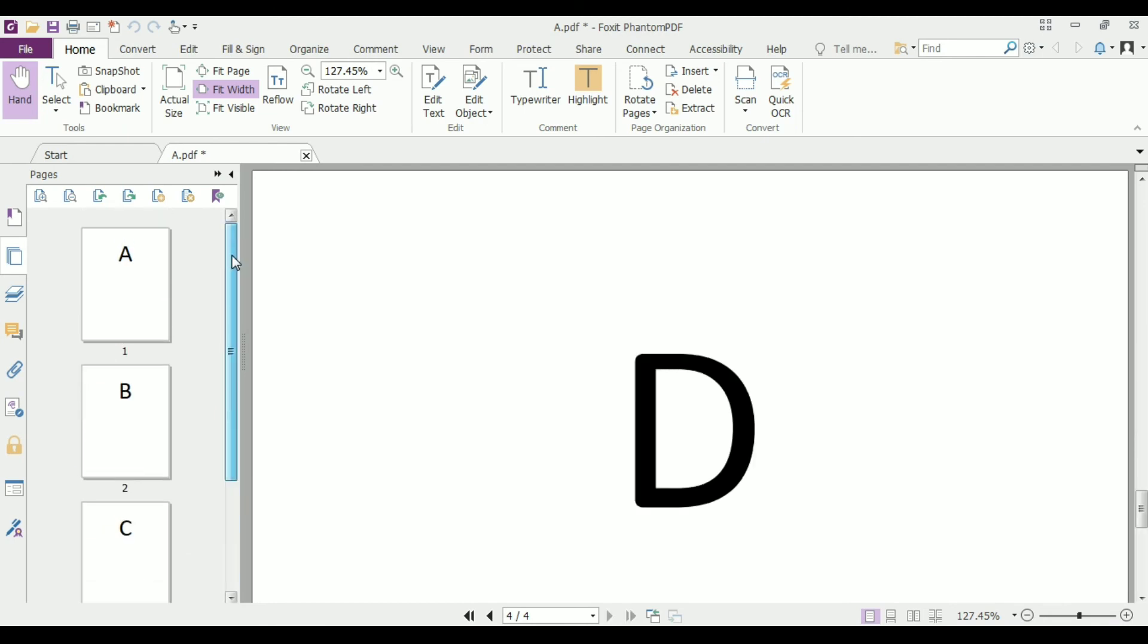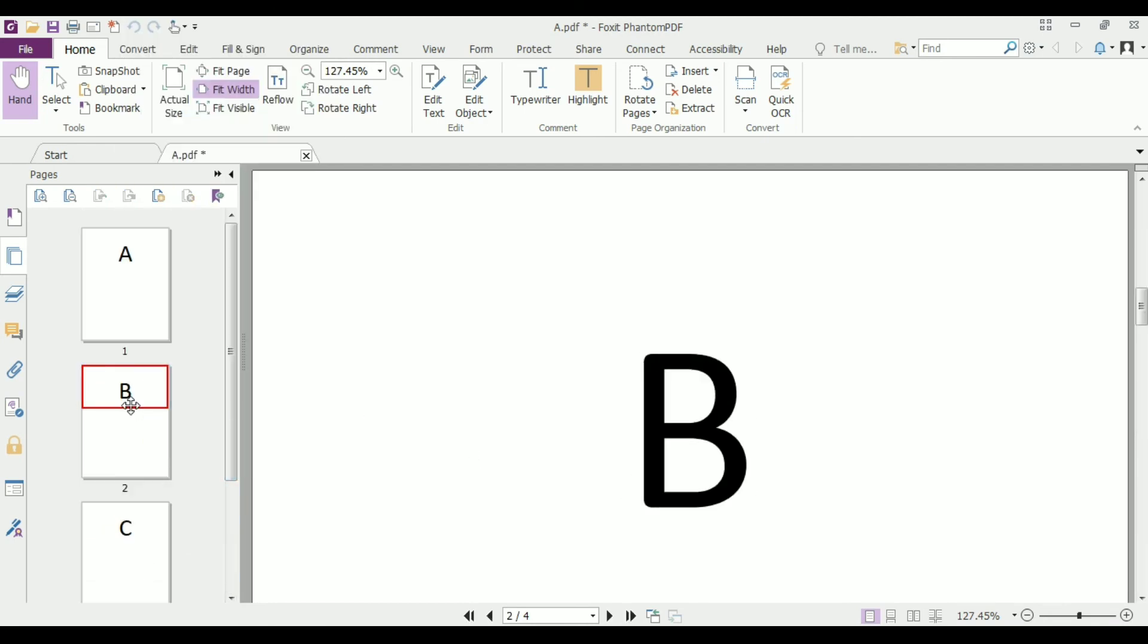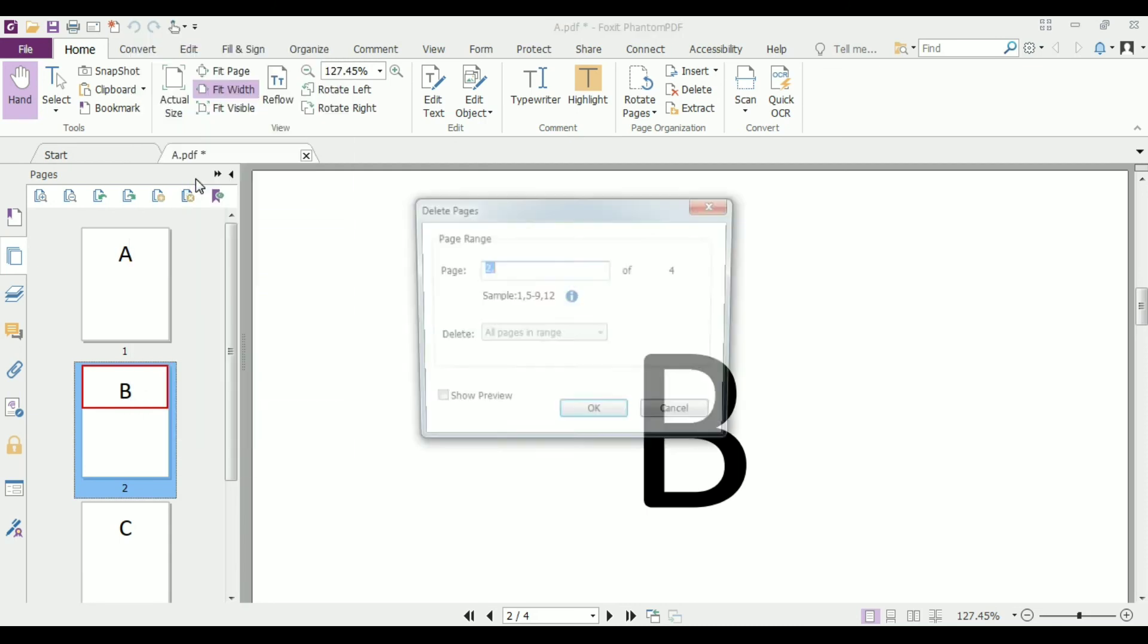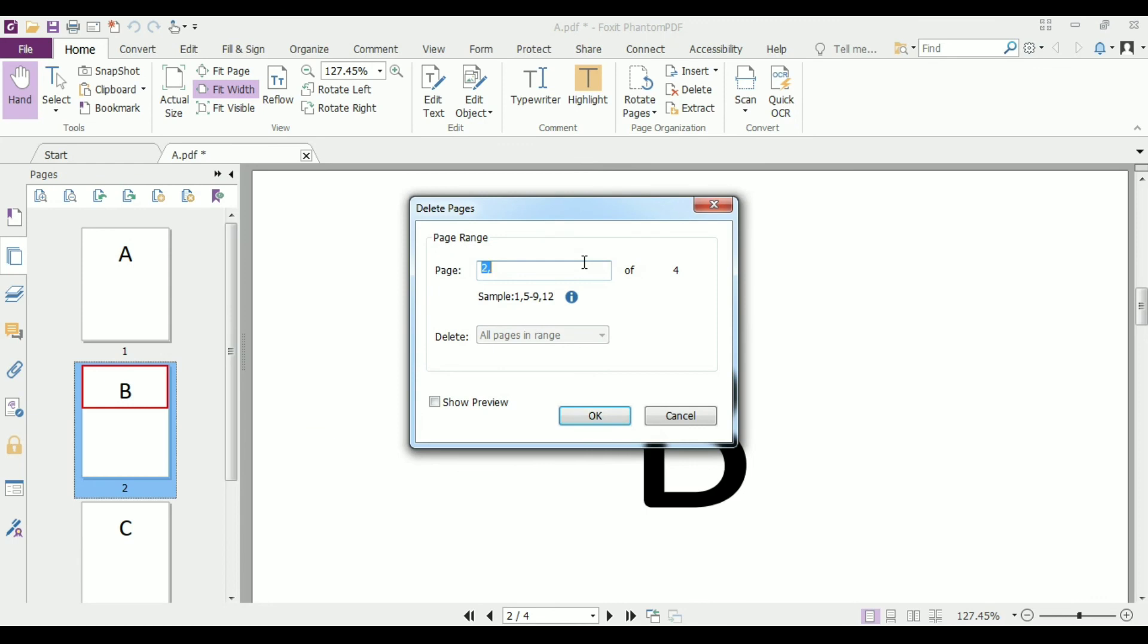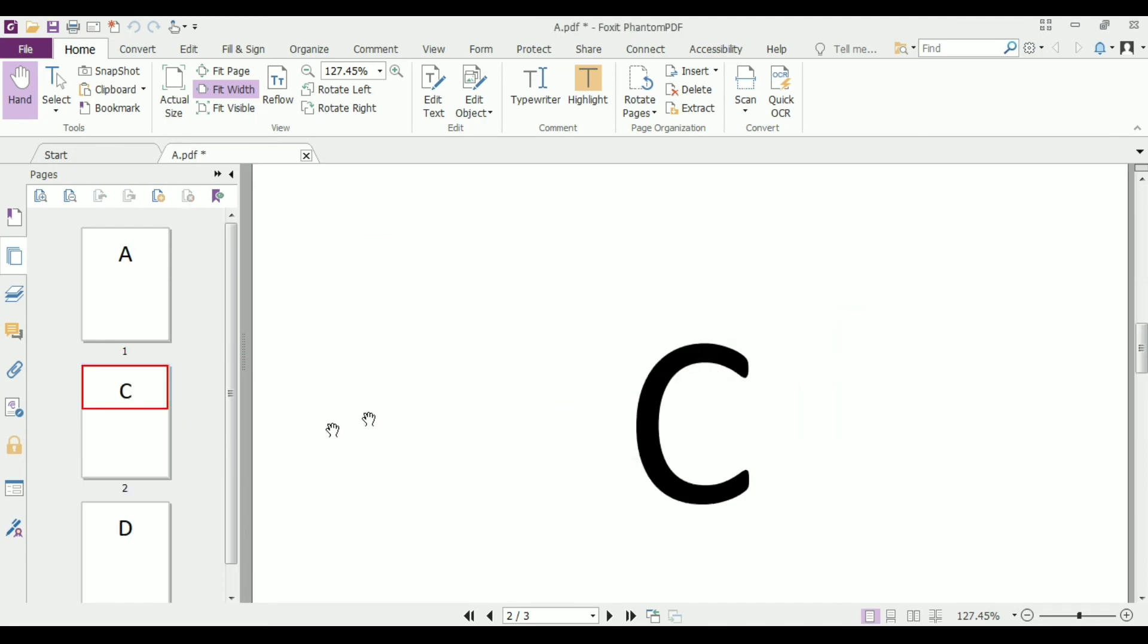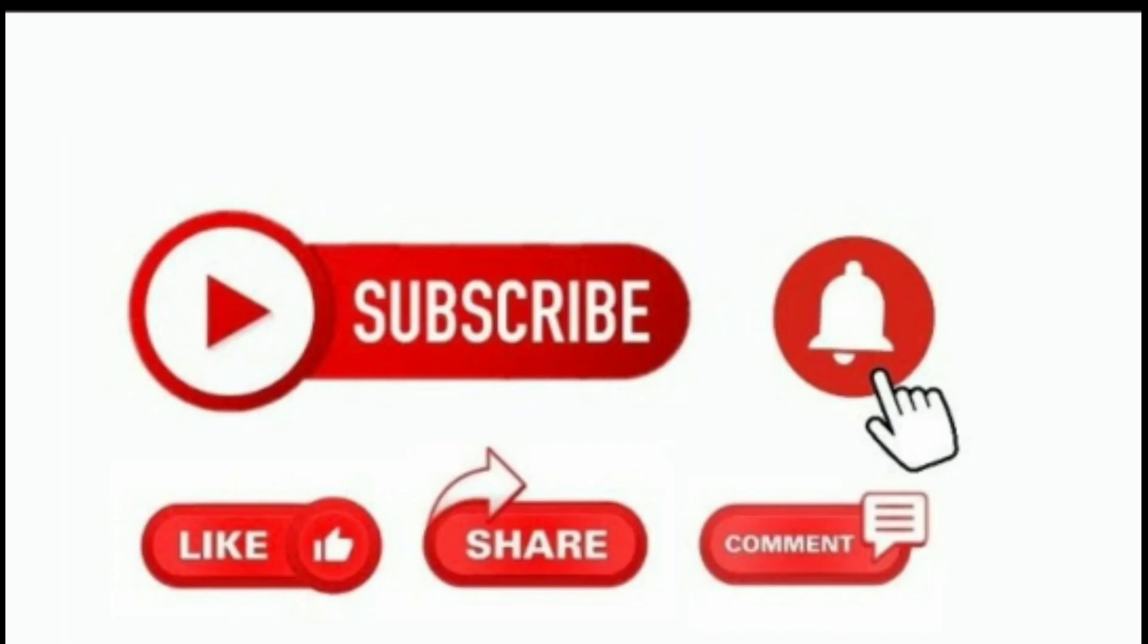right click on that page we want to delete and then click on delete pages and then click OK. Select yes. Now B.pdf file is deleted from this document. Through this way we can delete a file.